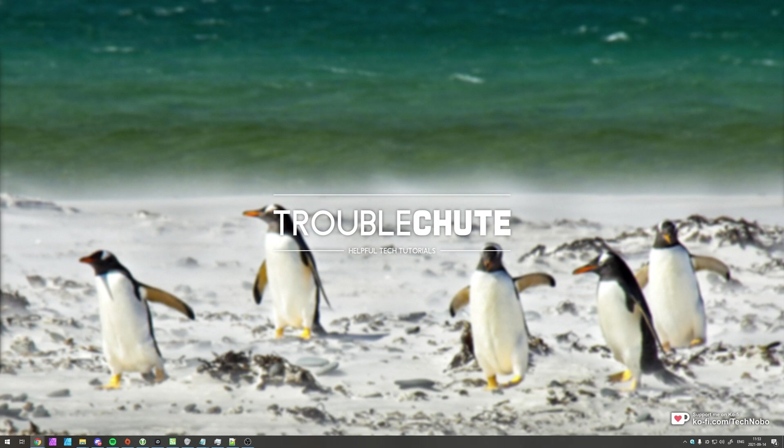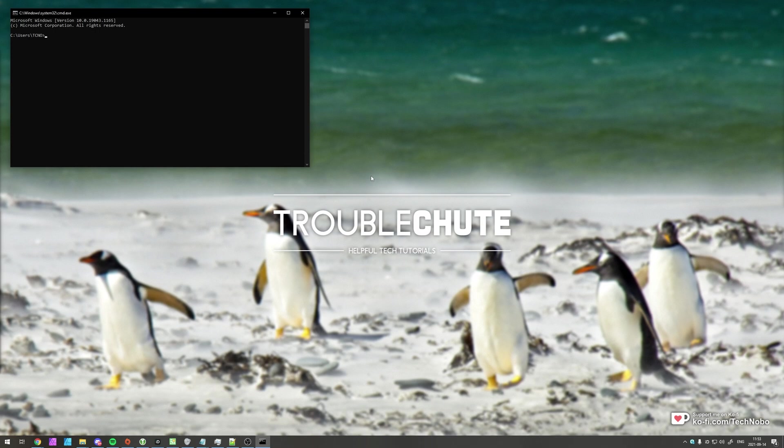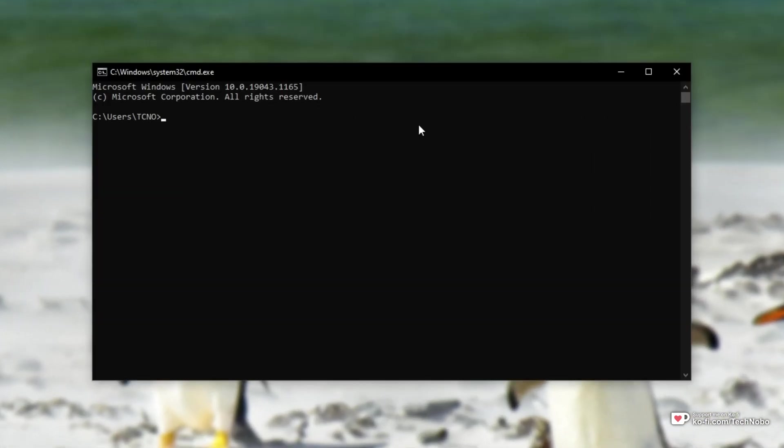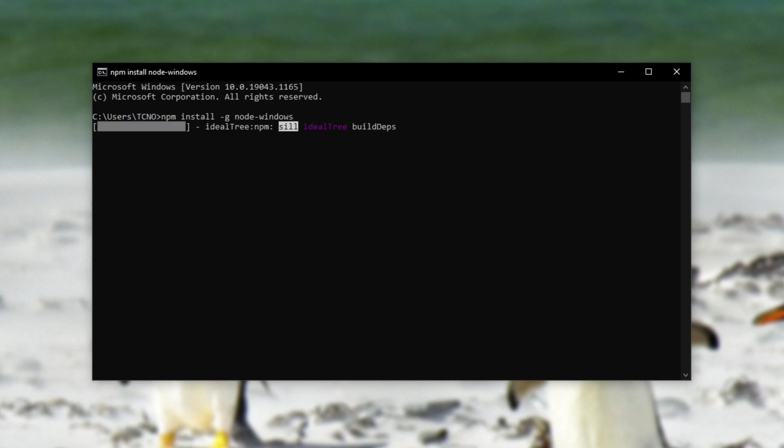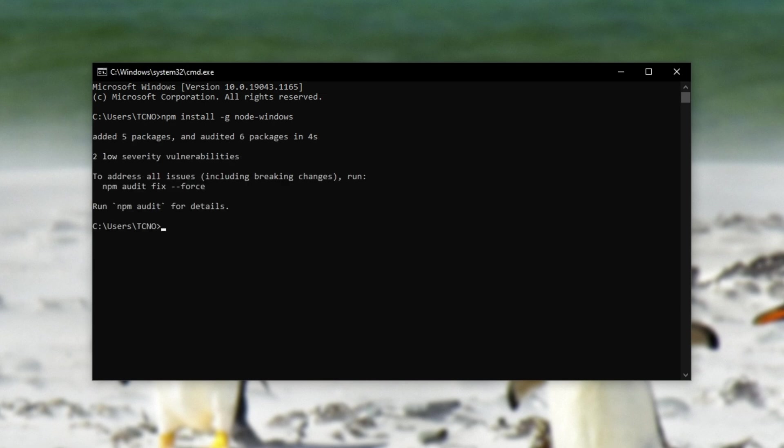So to begin, we need to go ahead and install a specific Node module. So I'll open up a new Command Prompt window and inside of here, I'll enter npm install -g node-windows. This is the required plugin that we'll be running.